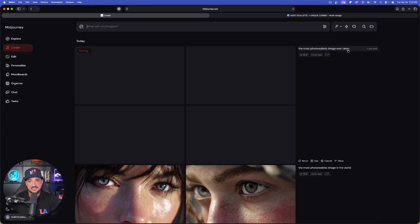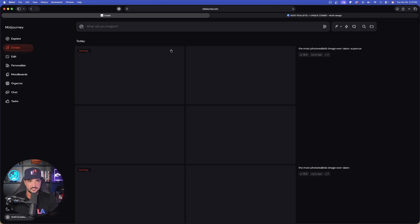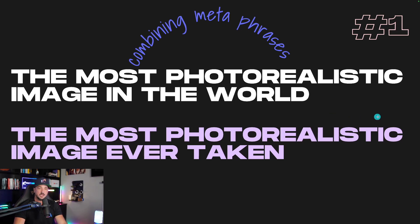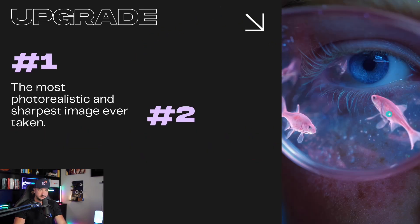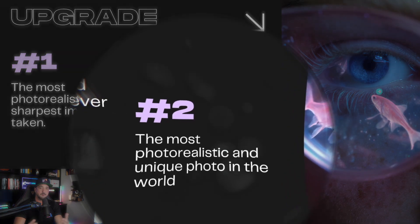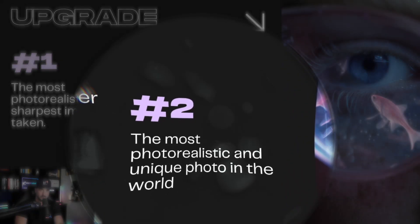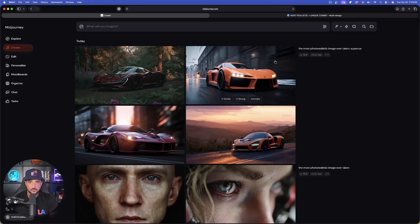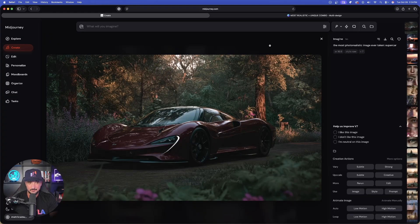I can add this again and put a colon and say 'supercar.' That's how you can start adding your own specific subjects. But this isn't even the main focus of the video today, because what we're going to do is go to a grand finale — combining these amazing phrases. So let's go ahead and upgrade this very quickly. Here is upgrade number one: the most photorealistic and unique photo in the world. Back in MidJourney, look what happens when I said the most photorealistic image in the world, colon, supercar.